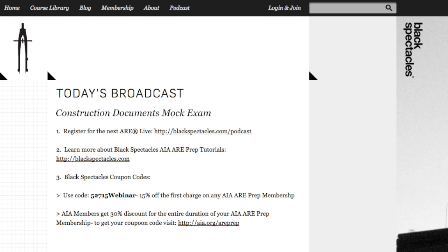The coupon code is 52715WEBINAR and expires June 15th. If you're already an AIA member, visit AIA.org/AREprep to get a 30% discount for the entire duration of your AIA ARE prep membership — not just the first charge — also expiring June 15th. Please leave a comment below the video with your thoughts and suggestions; we'll read every word and use them to tune our next episodes.